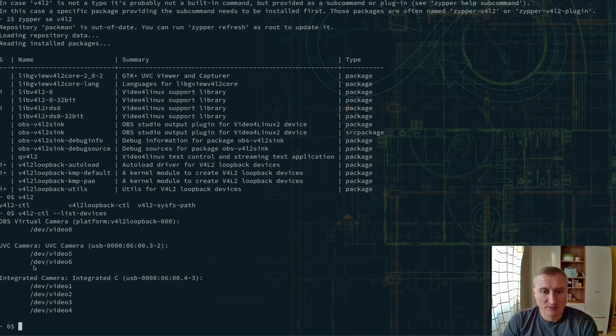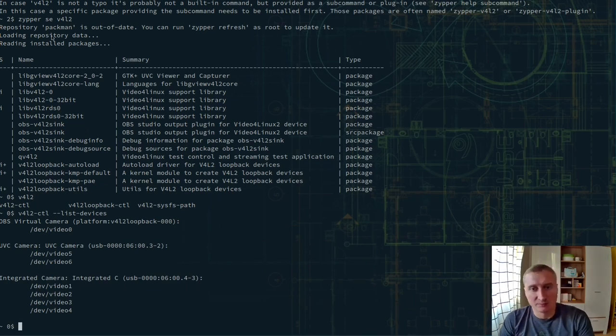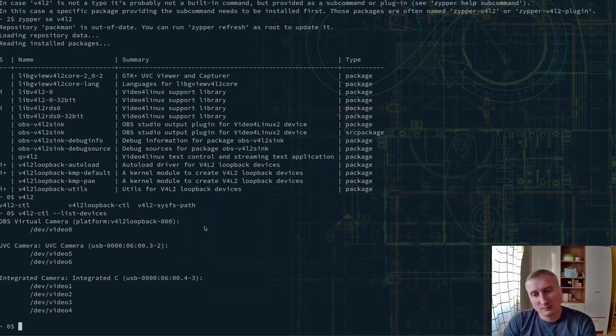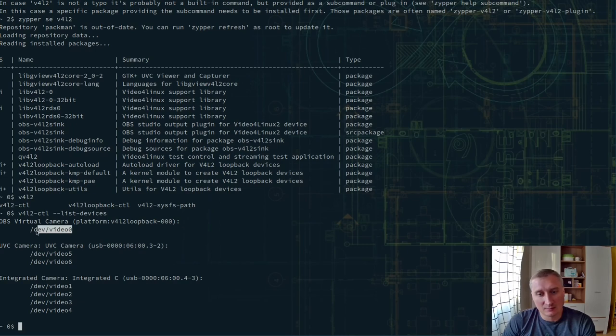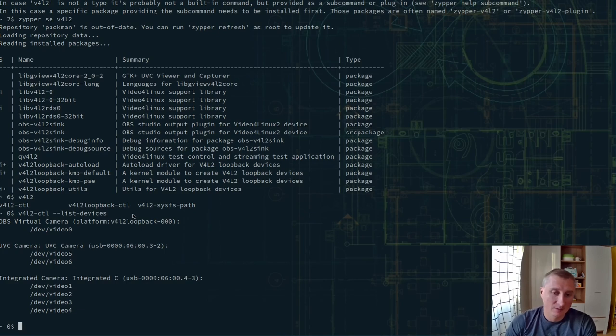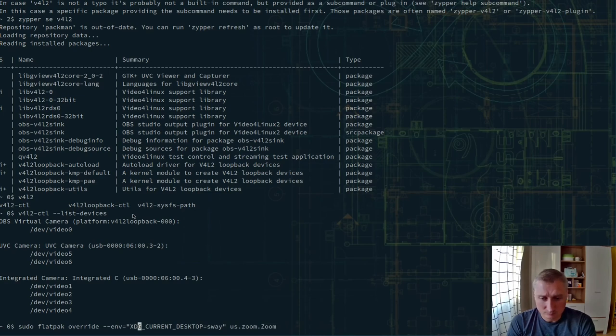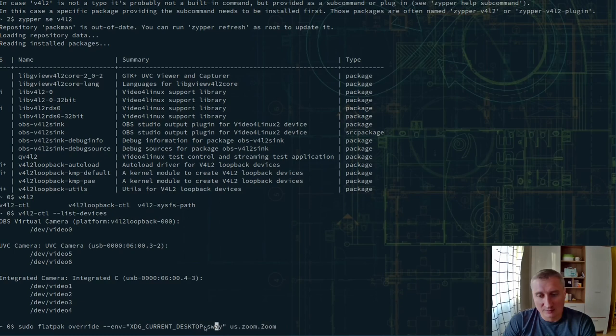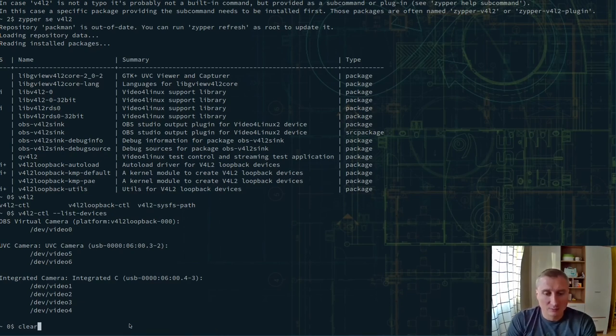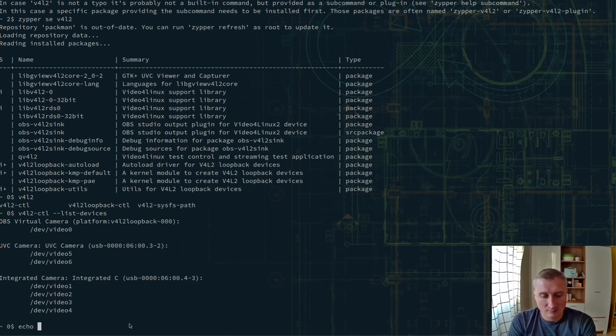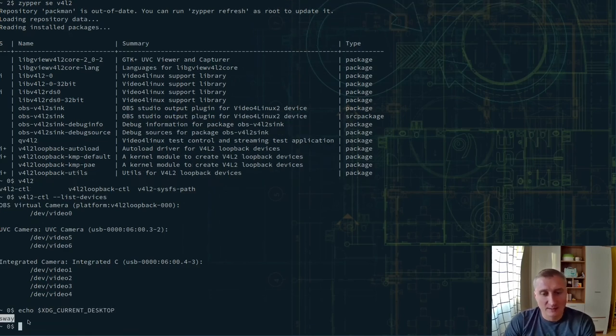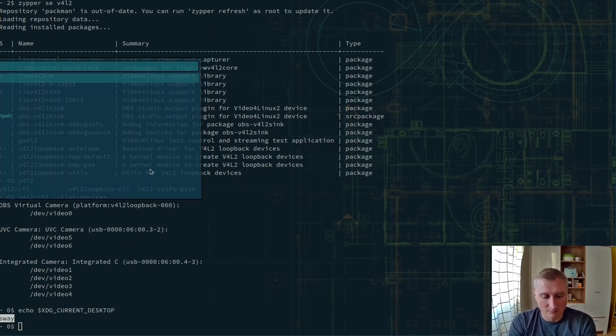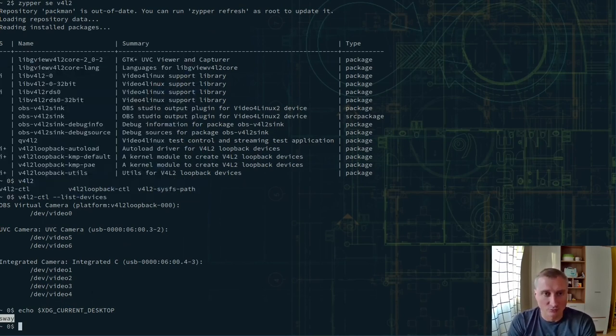Now when we have the ability to stream part of the screen through the video camera interface, we need Zoom to work. And Zoom out of the box doesn't support Sway. Sway actually sets up the XDG desktop environment. So it shows Sway. And Zoom doesn't know about that. Let's run Zoom. And you can see that it runs, it's fine.